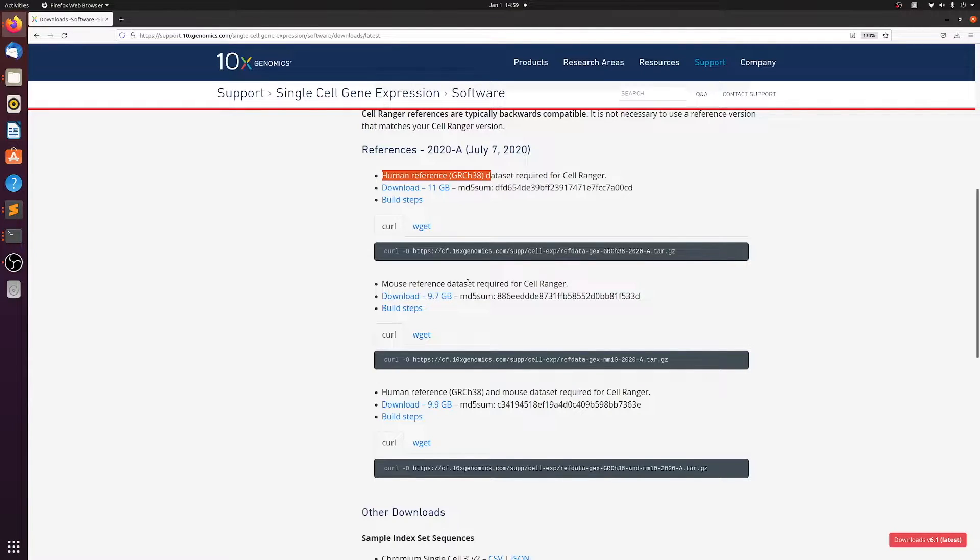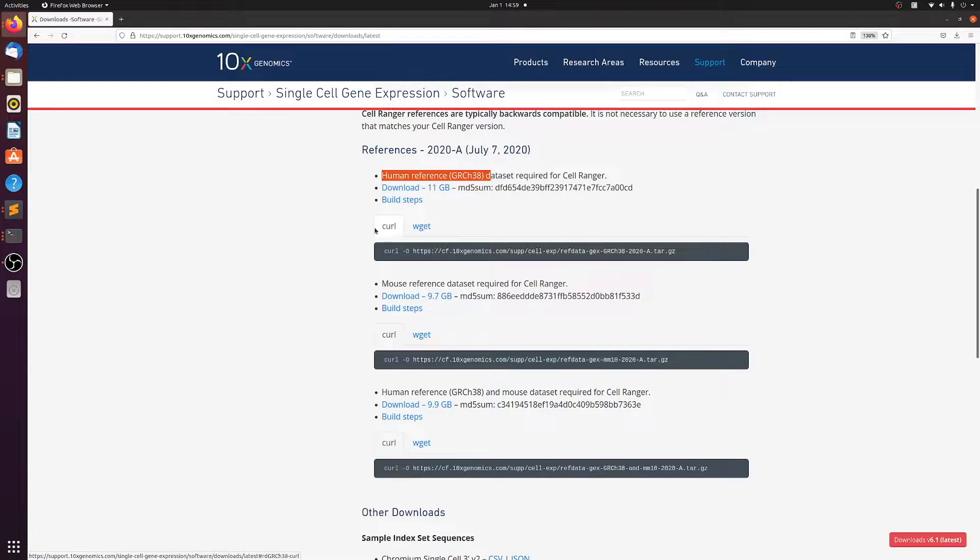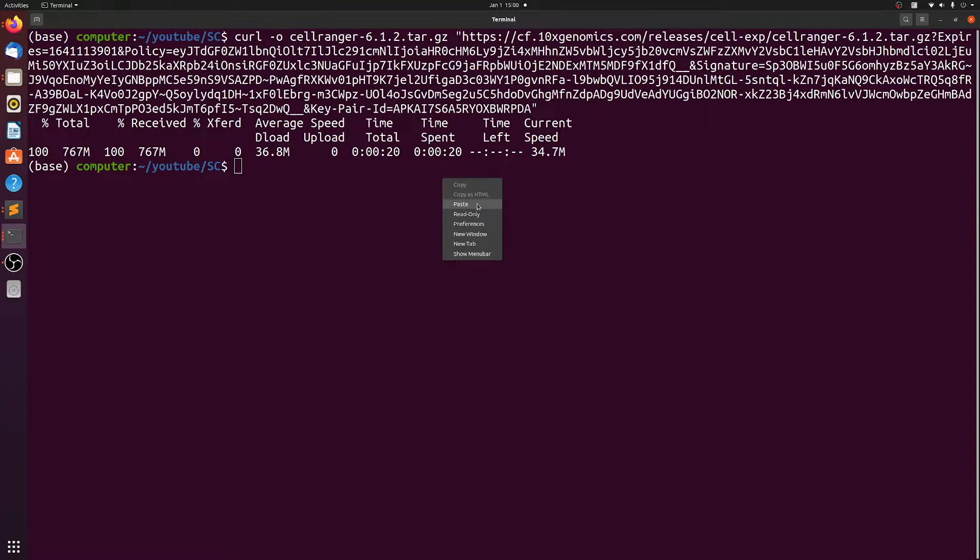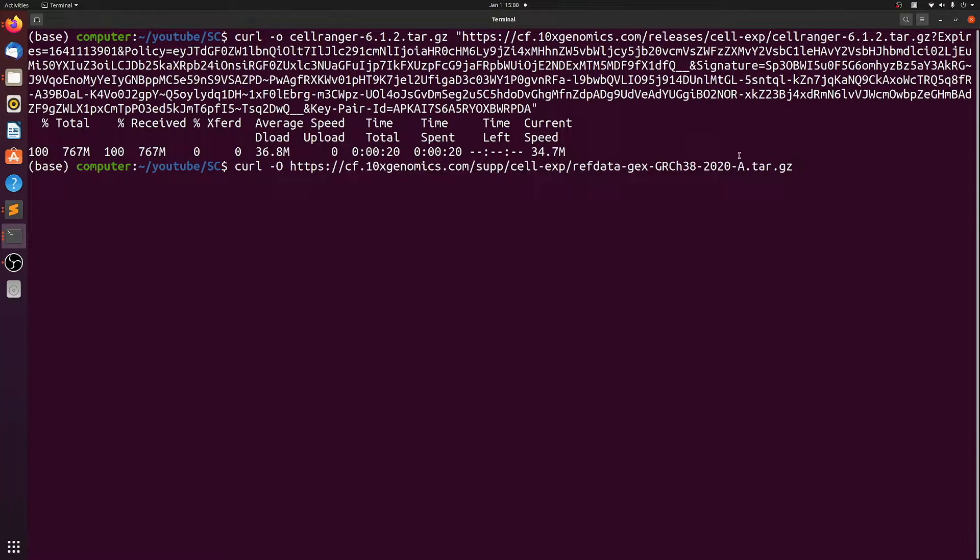If it's some other organism, you'd have to build your own custom 10x reference, which I might cover in a future video. But for now, I'm just going to copy this and paste it in the terminal.